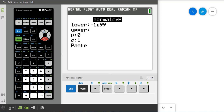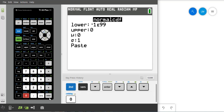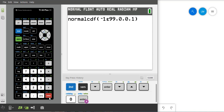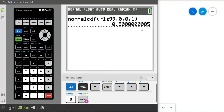The upper limit is going to be 0, then the mean is 0 and the standard deviation is 1 for the standard normal curve. We calculate this and get one half. So the proportion that lies to the left of 0 is going to be one half.